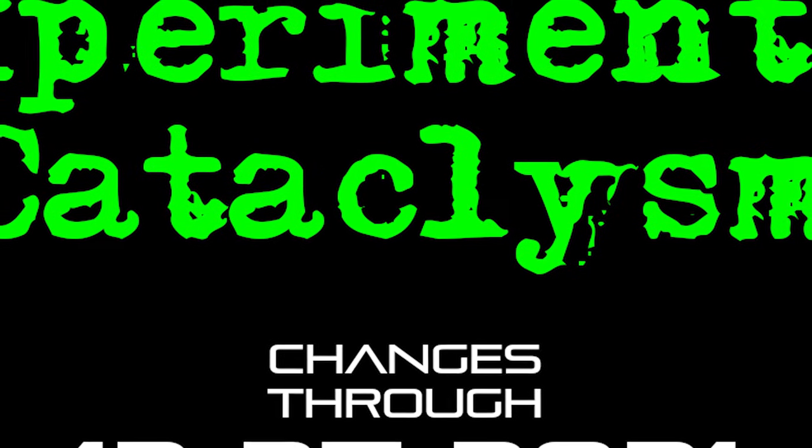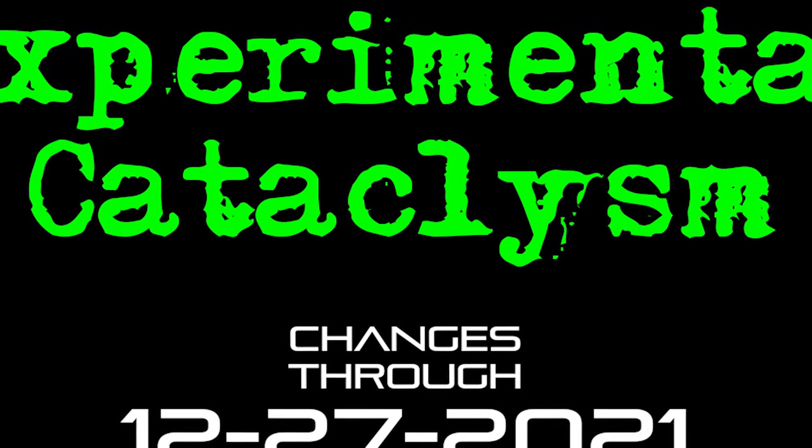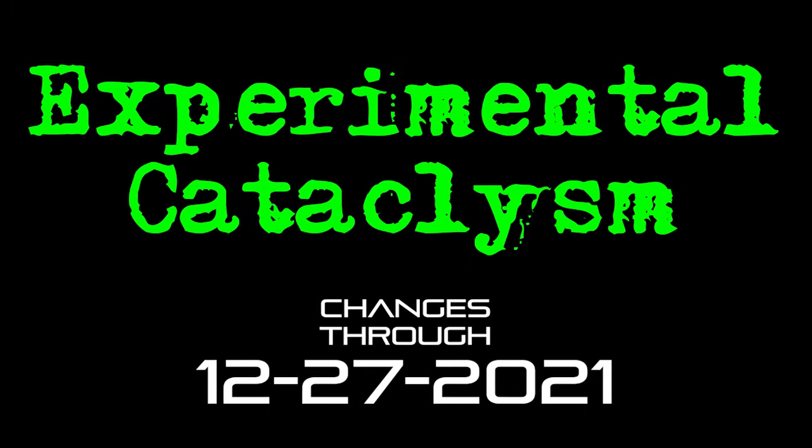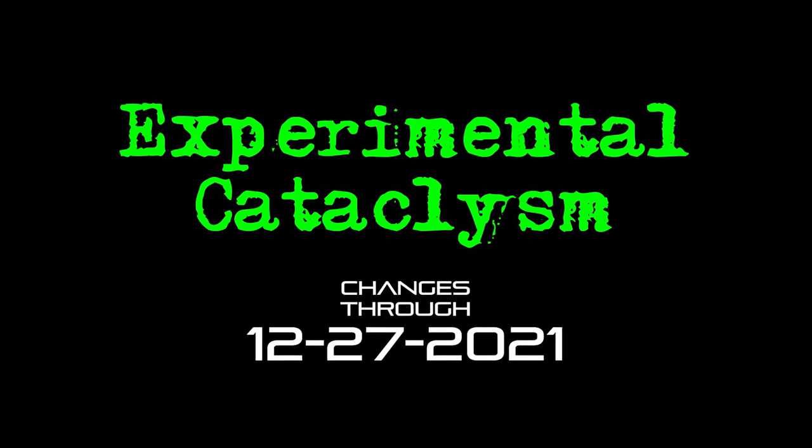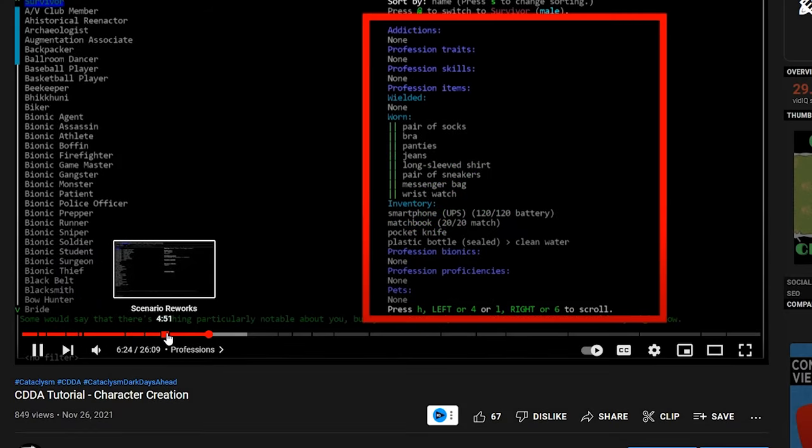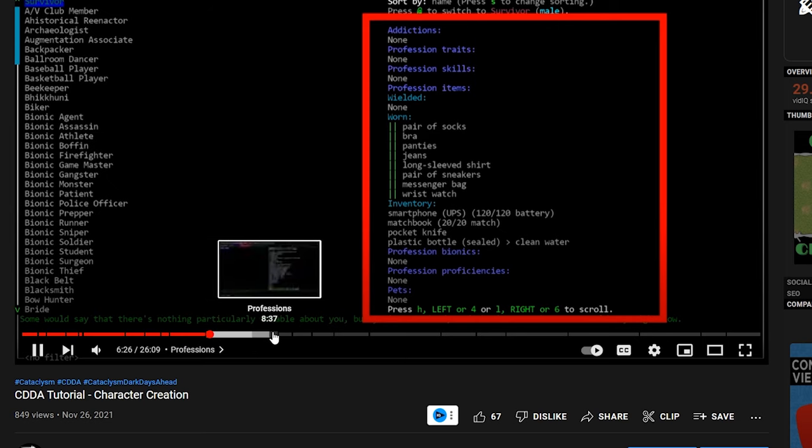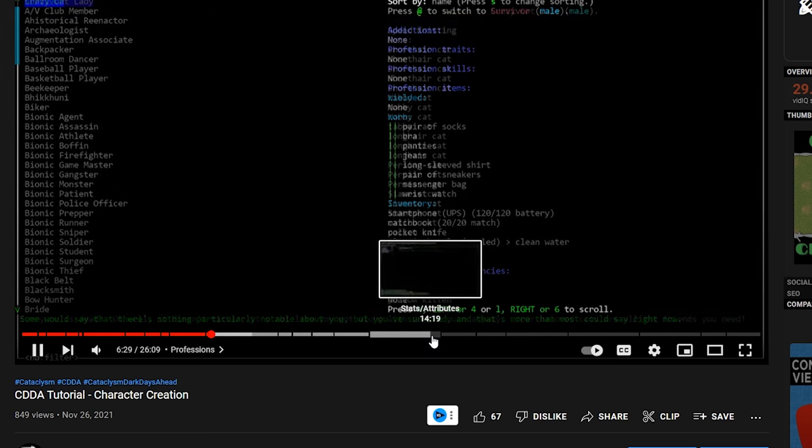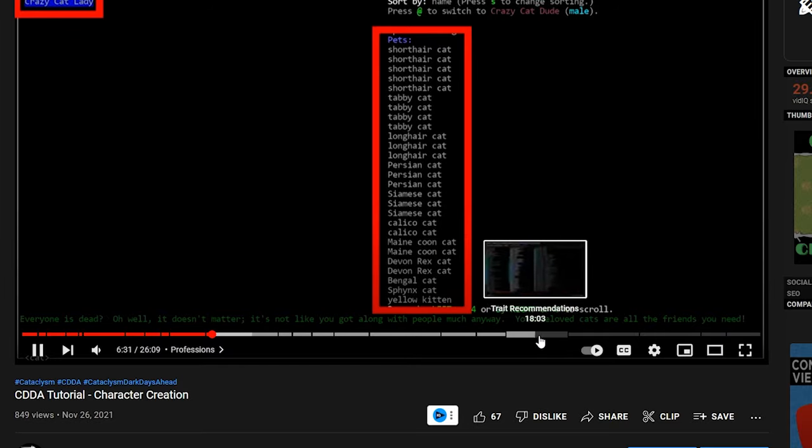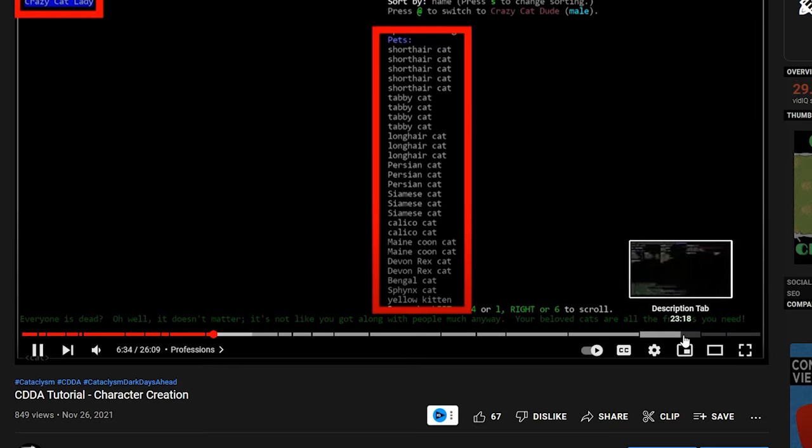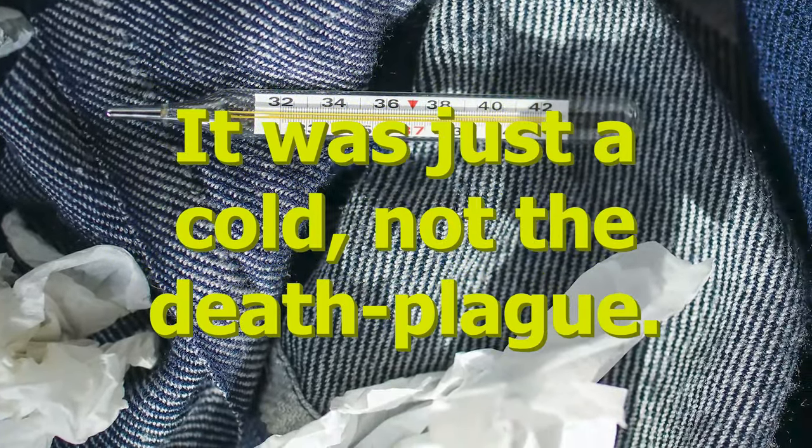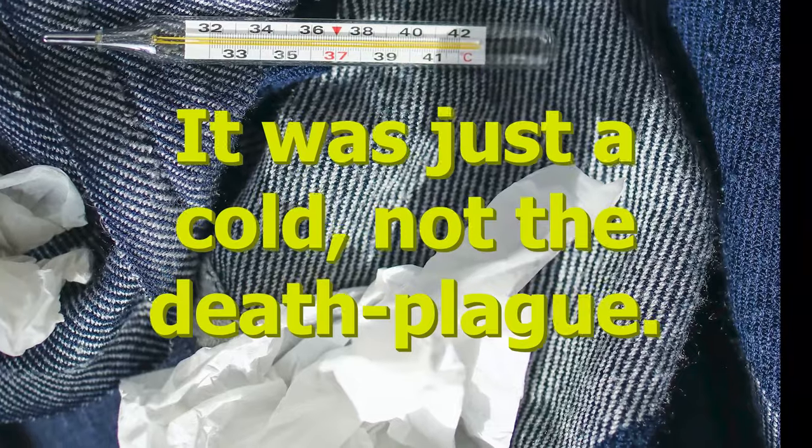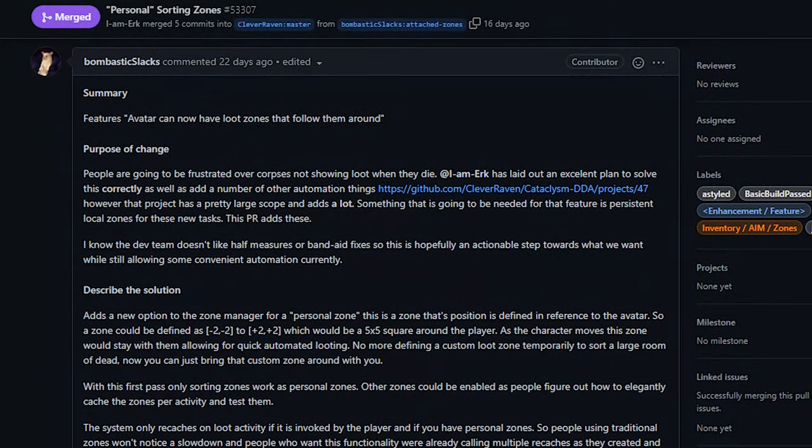Hello internet and welcome to another episode of Experimental Cataclysm, the show where I talk about recent changes made to the experimental version of Cataclysm Dark Days Ahead. We will be covering two sets of spoilers towards the end of the show that are each marked in the video timeline and description. They are very heavy spoilers, so just be aware. Also, I am recovering from being sick, so who knows if my voice is going to hold out. Anyway, let's get into the show.